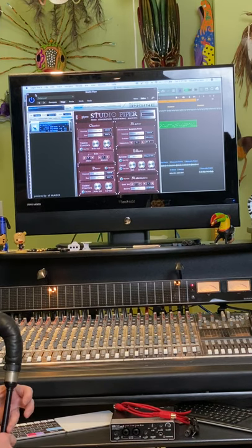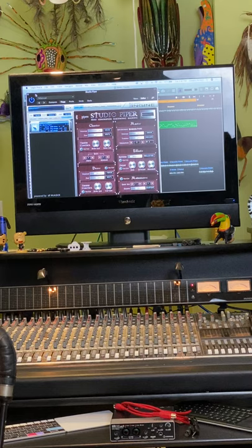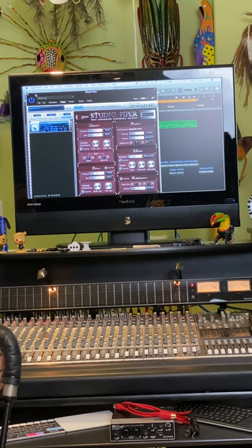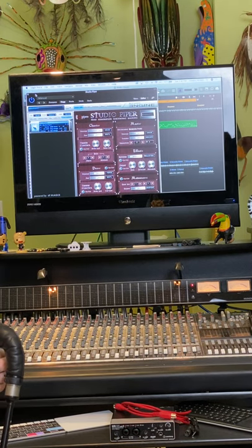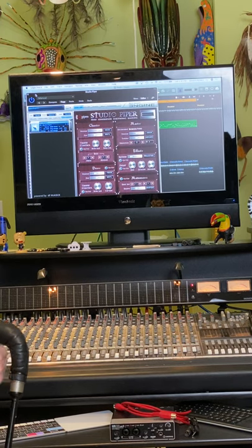So that's Studio Piper. I think the sounds on it are quite good. Certainly if you are looking at using it on a laptop, that's something that could be quite useful if you're looking for different sounds to generate.